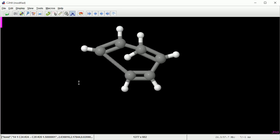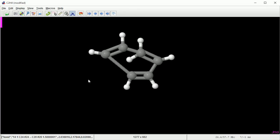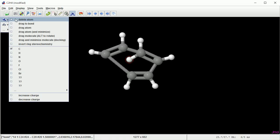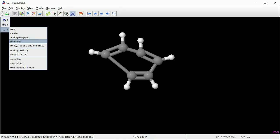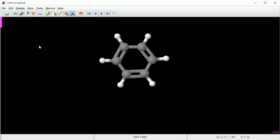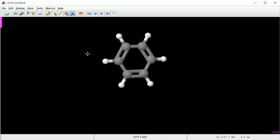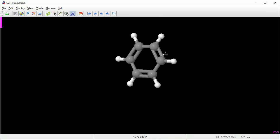I've now got one odd hydrogen atom I want to get rid of. So click the purple bar. Change the behaviour when we click on an atom to delete atom. And delete the hydrogen atom. Then in the menus is an option to fix hydrogens and minimise. And that gives us a nice benzene ring.